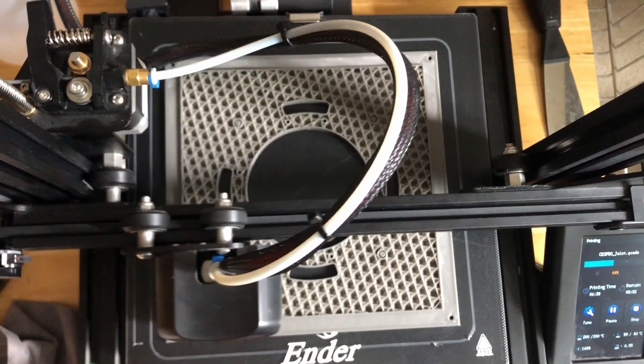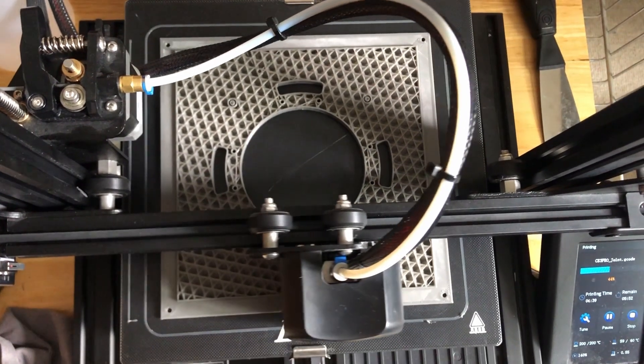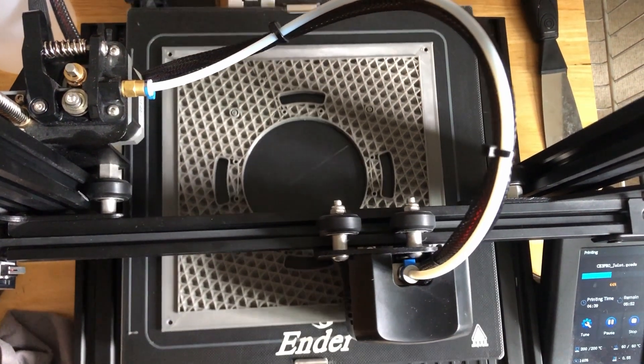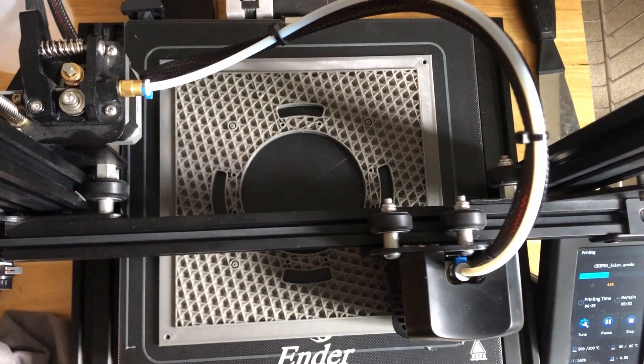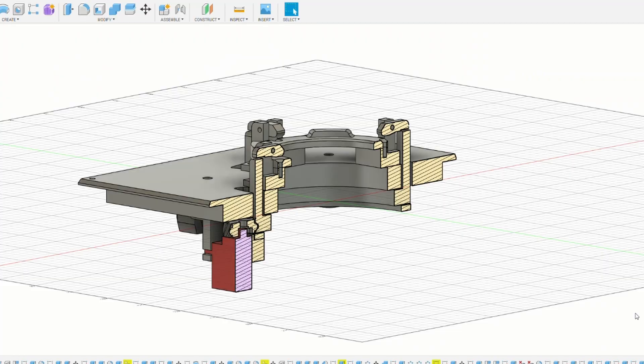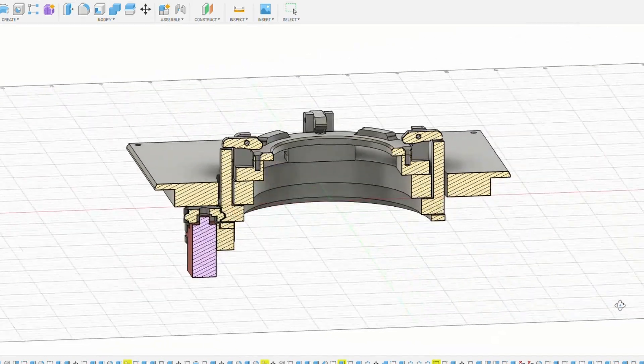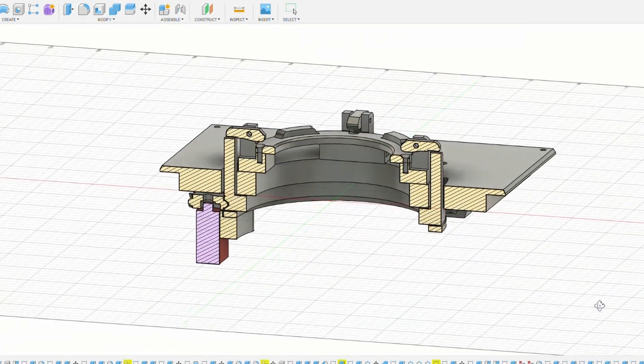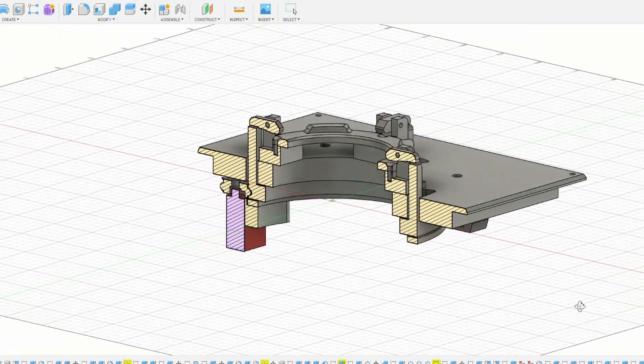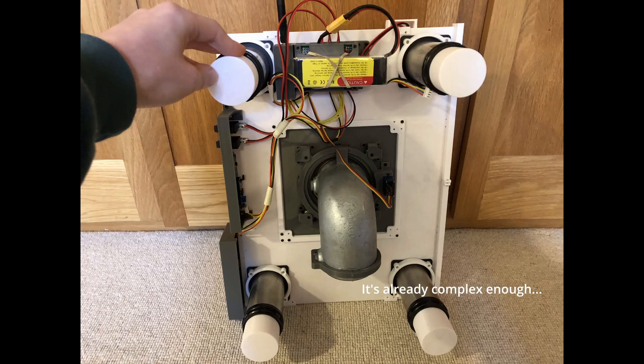Saying that, the entire mechanism is 3D printed and wasn't too hard to put together, and the mechanical complexity is a good trade-off for the electrical simplicity, with only one servo needing to be connected to the computer.